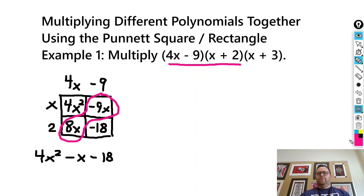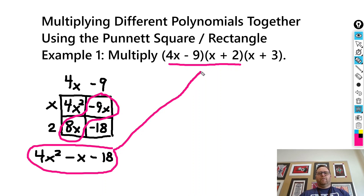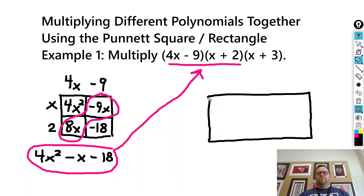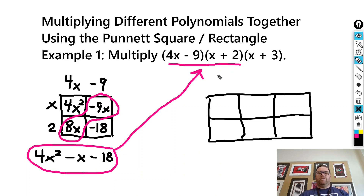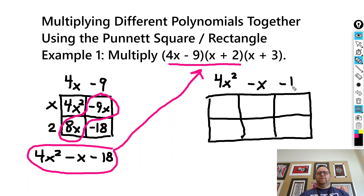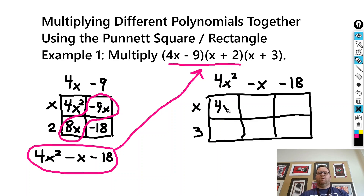Keep in mind that is the product of those two binomials, and we still have to multiply it by x plus 3. So we can keep going and create a Punnett rectangle. Let's draw a rectangle with 3 columns and 2 rows. I'll put 4x squared, minus x, and minus 18 across the top, and then x and 3 on the side. Multiplying each term as they intersect: 4x squared times x is 4x cubed, and x times negative x is negative x squared.